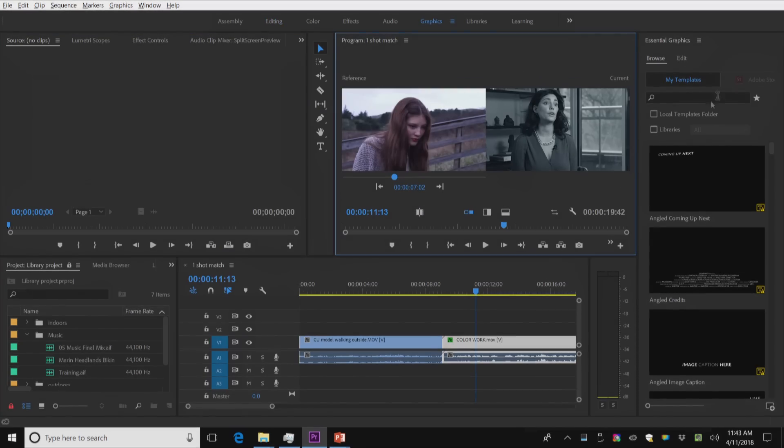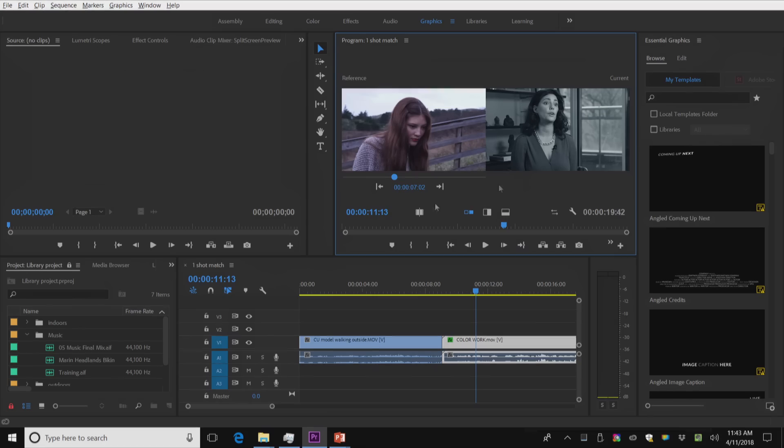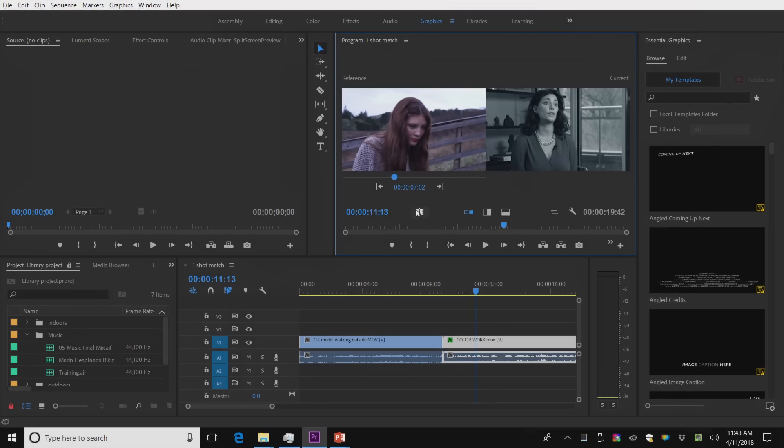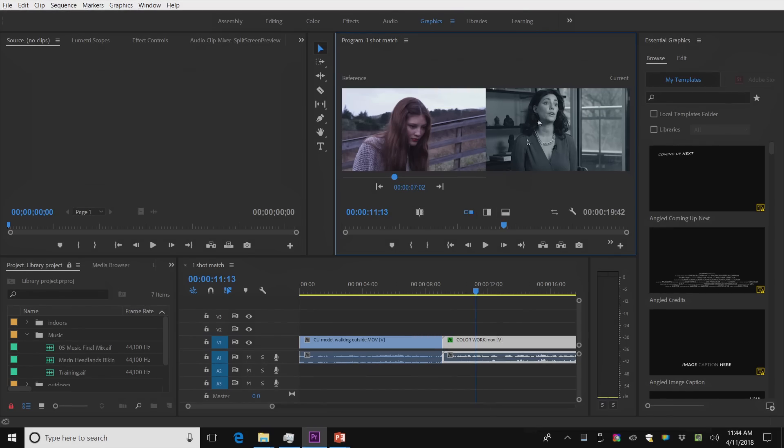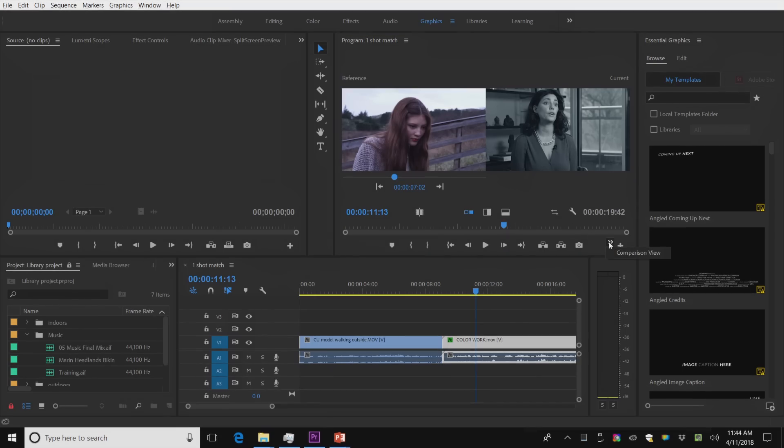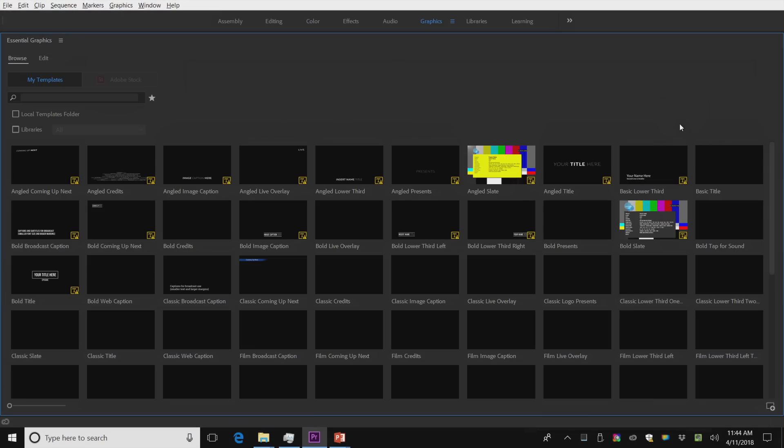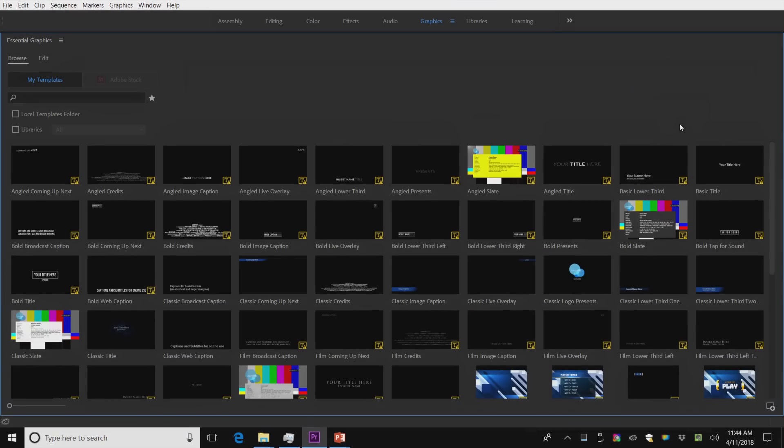And I'm just going to hit the tilde key. I think everybody knows at this point the tilde key goes full screen in the Adobe world. Let's turn off my comparative view. There we go. The tilde key goes full screen. I'm just going to bring this full screen.